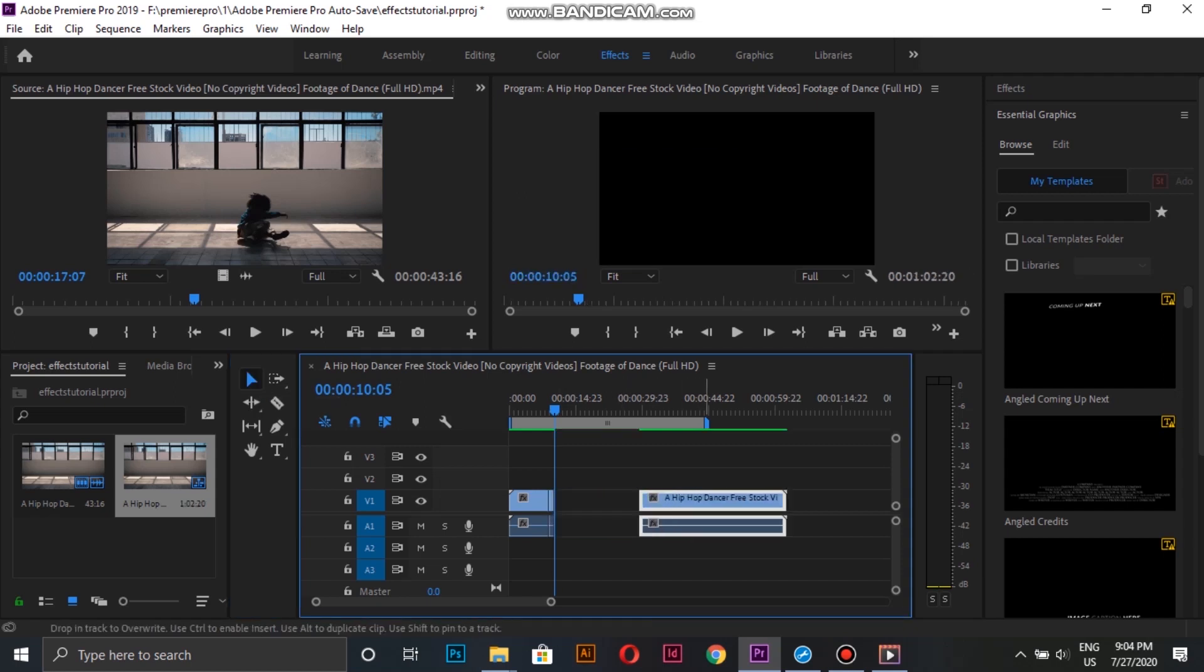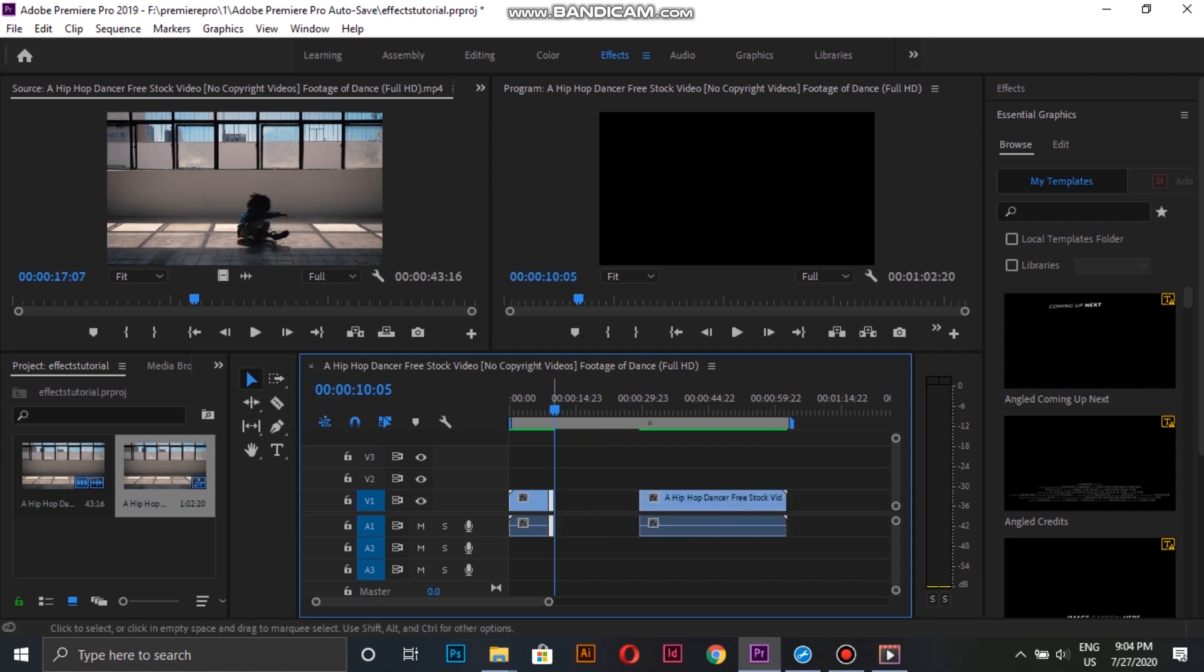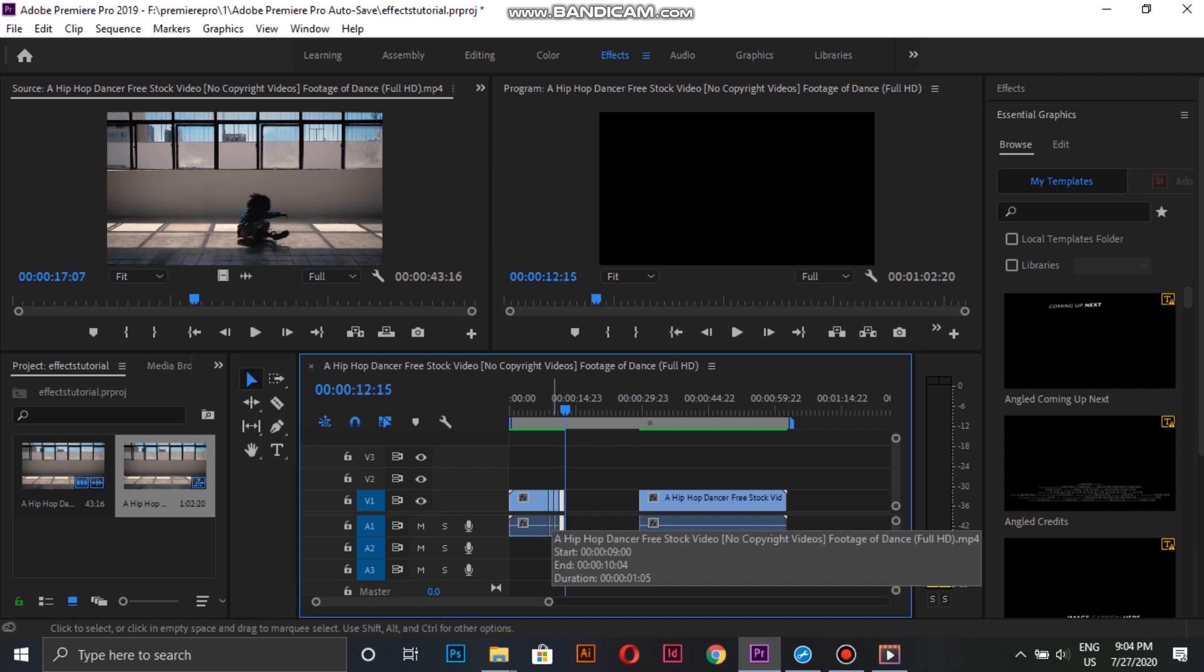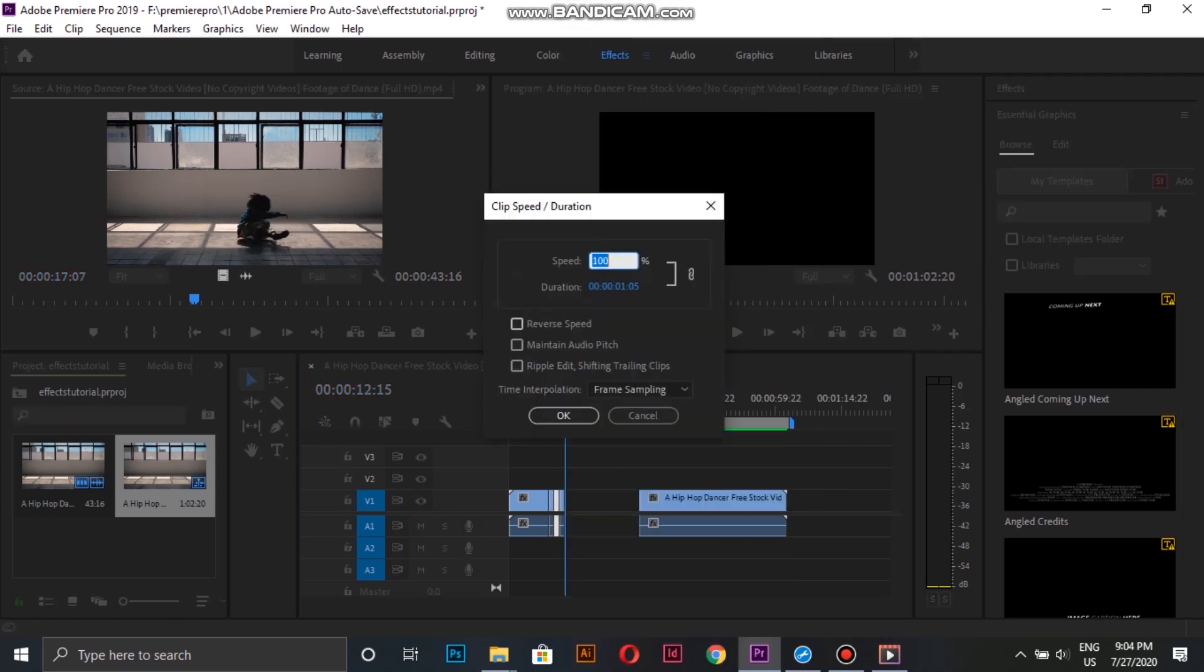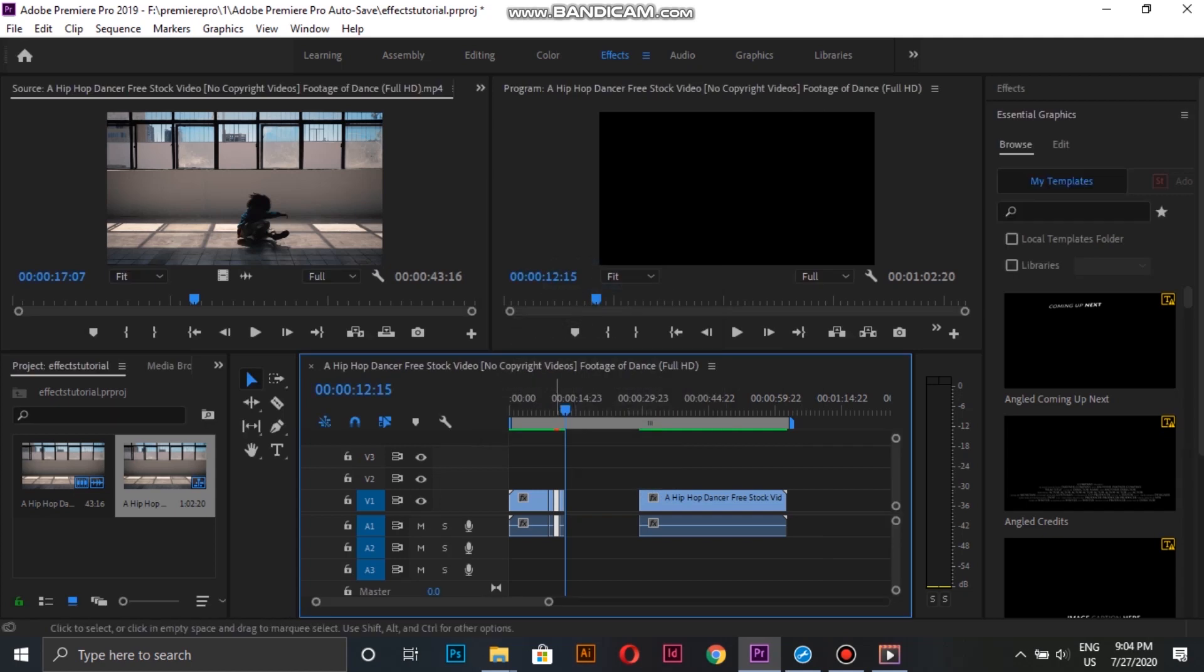Now we move the last part aside. Next, we're going to make some duplicates of the part we cut off, and then right click on the middle clip and select speed and duration, then enable reverse speed and finally attach the end part.